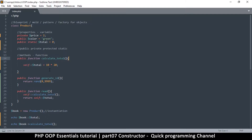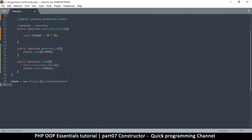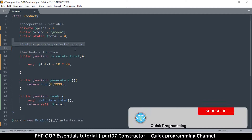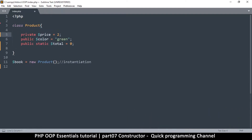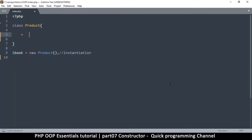In this video we want to learn about the construct function. There's a function called construct — but we don't just write 'construct', we put two underscores before it, like this: __construct.